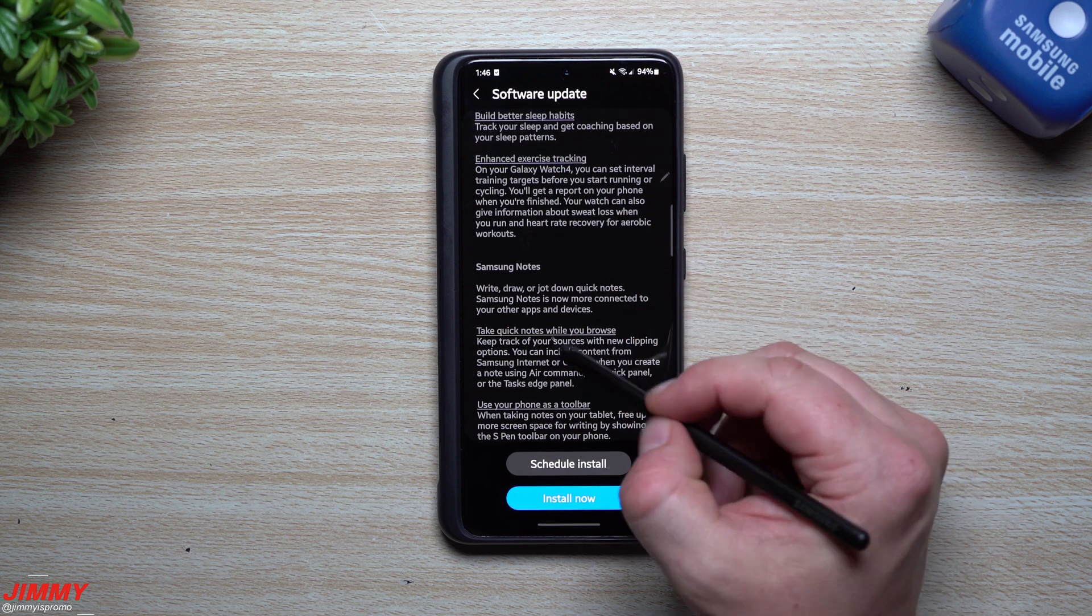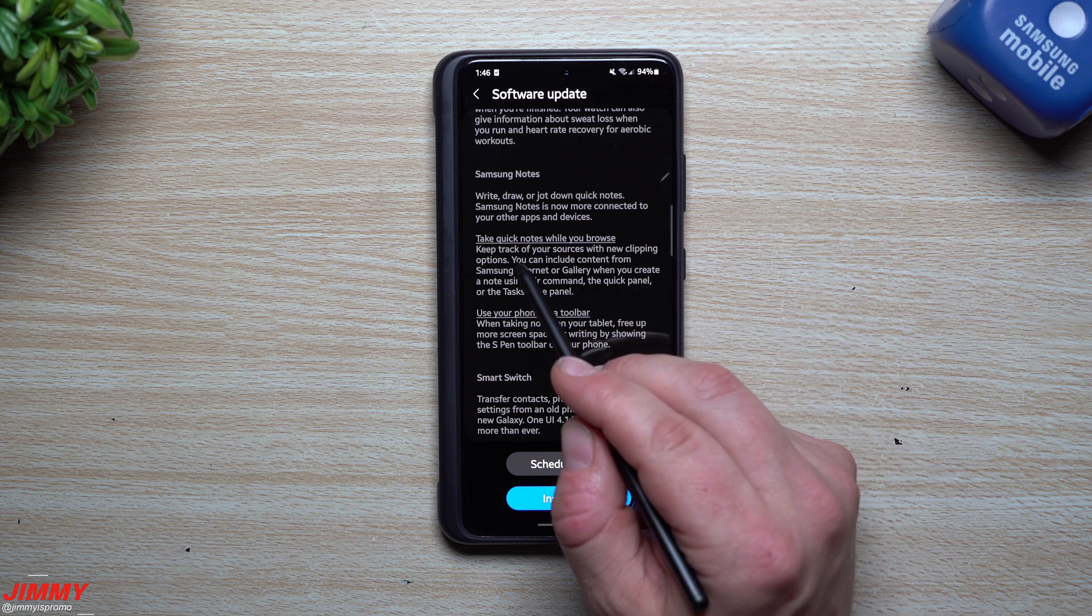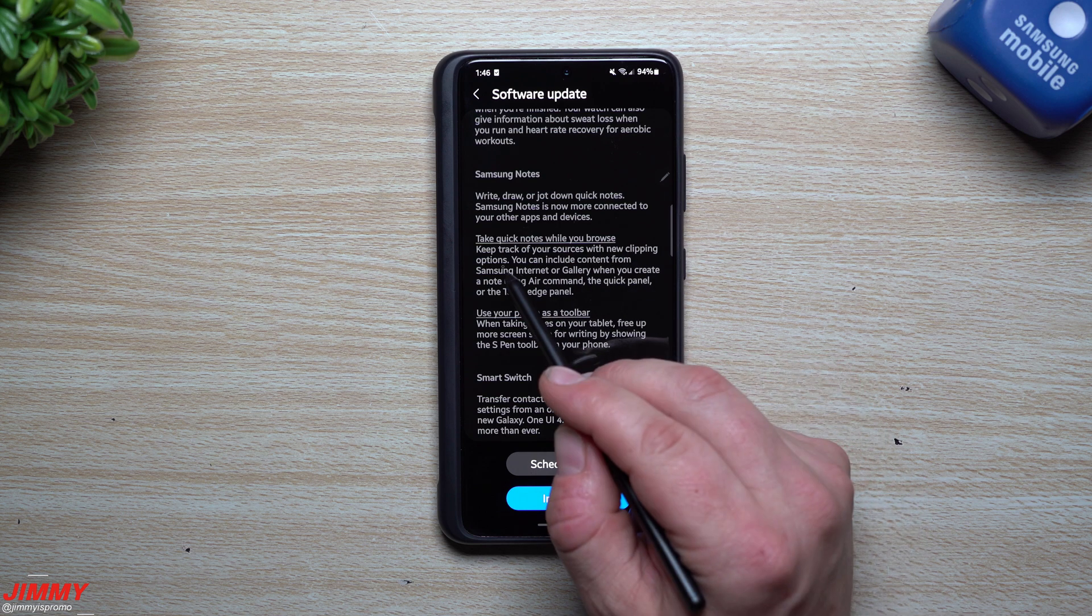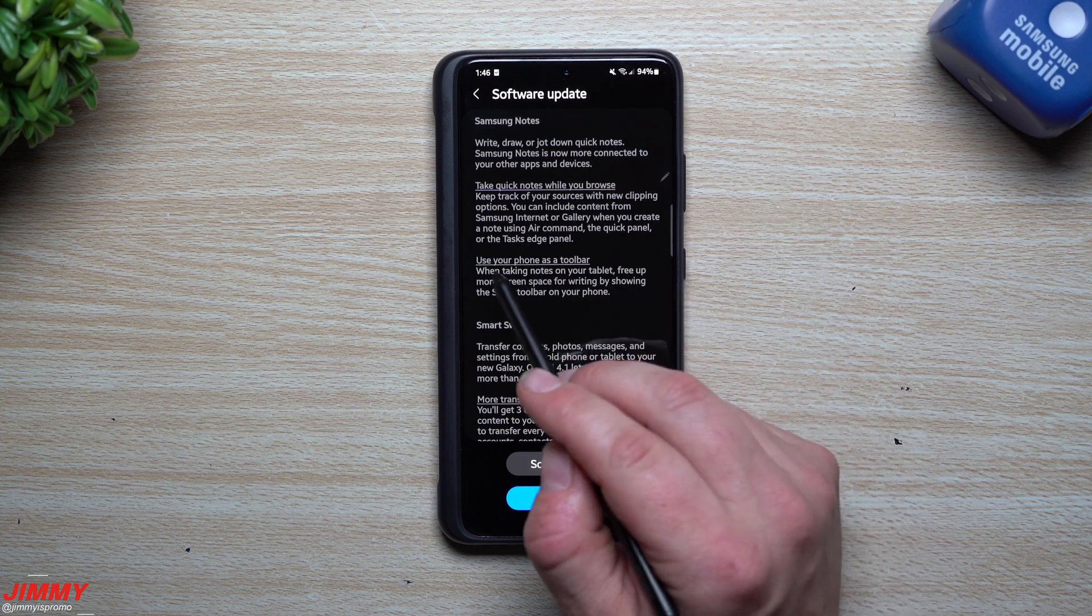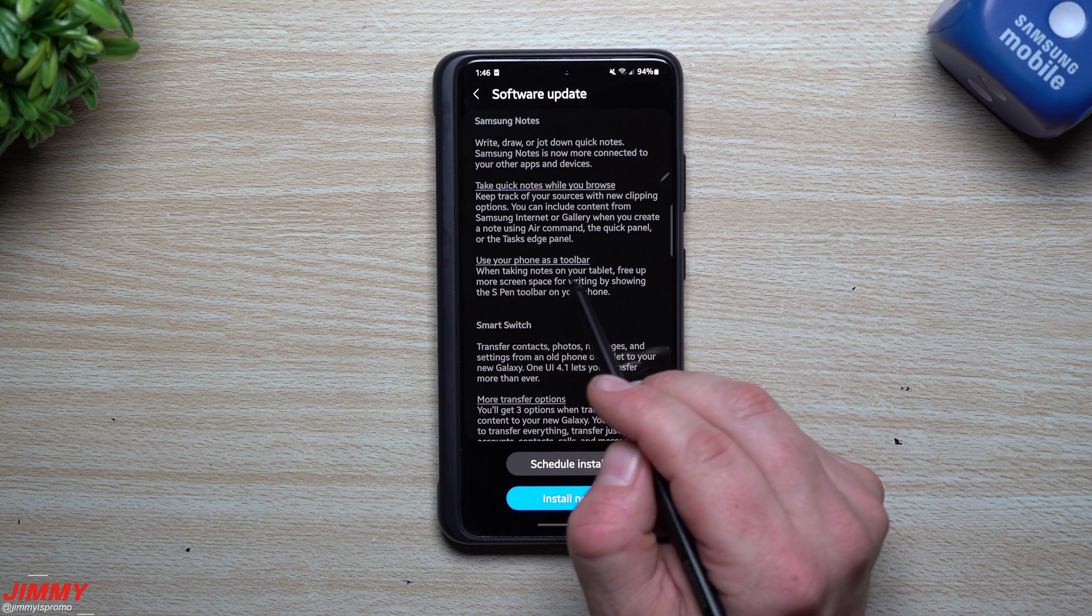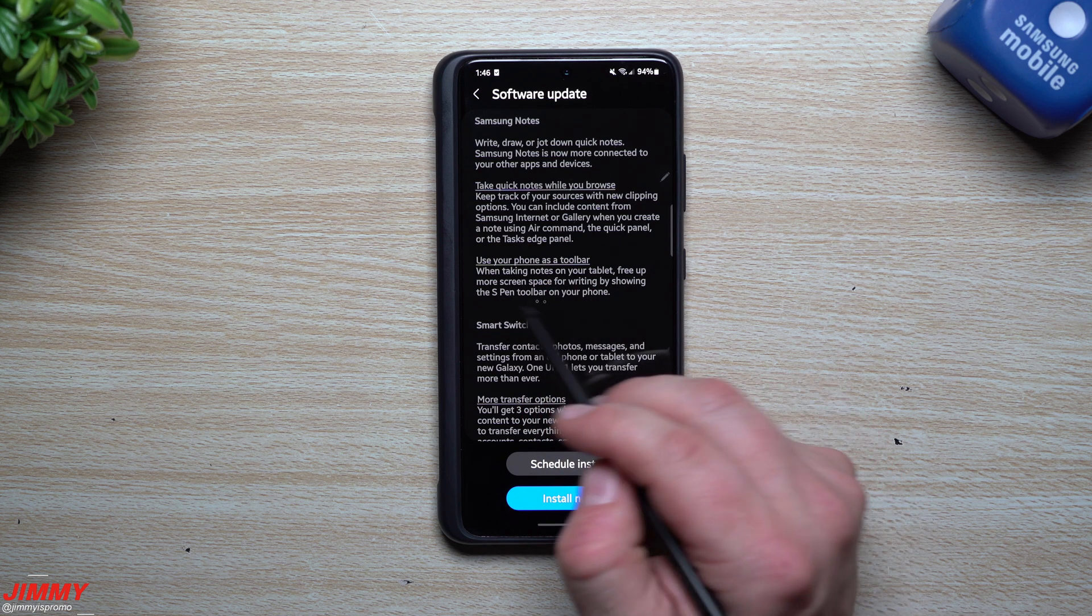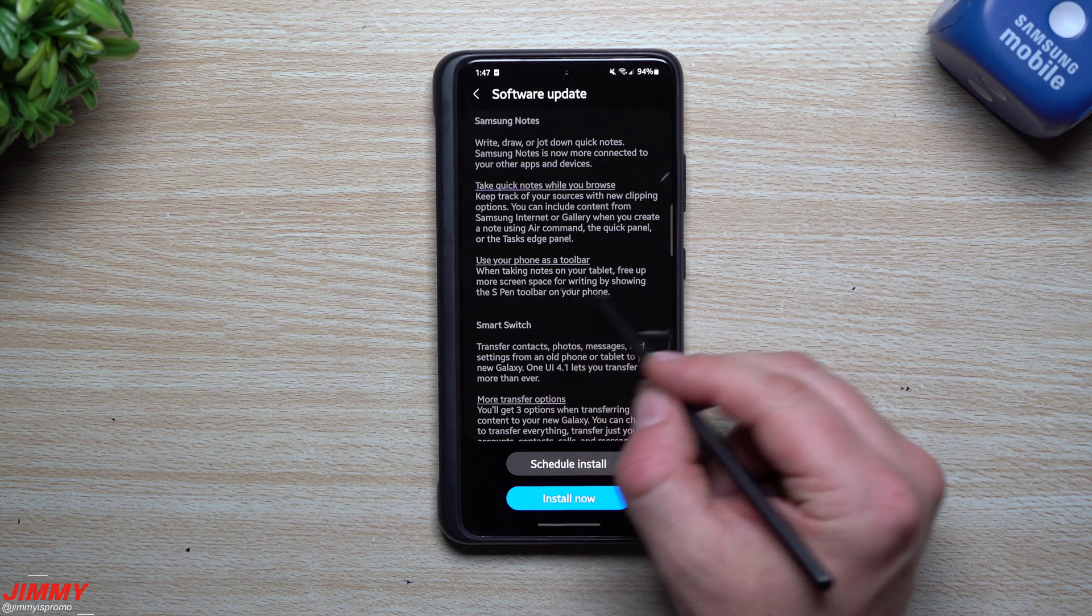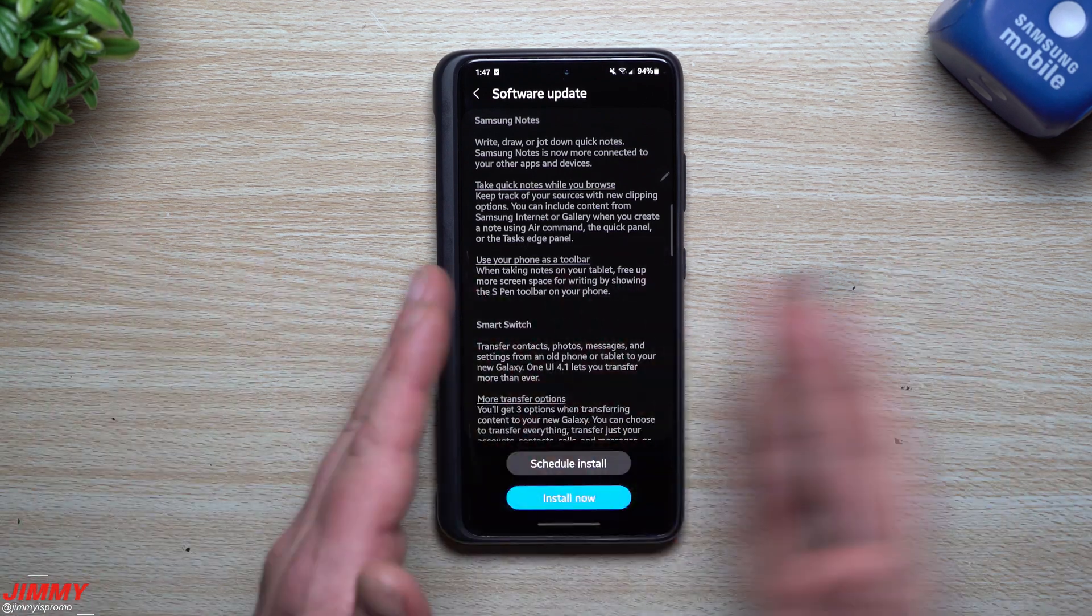For Samsung Health, you get insights about your body composition, build better sleeping habits, enhance exercise tracking, and that's going to be working with the Galaxy Watch 4. For Samsung Notes, you can take quick notes while you browse. Keep track of your sources with new clipping options. We'll probably play around with that one later on. Use your phone as a toolbar.